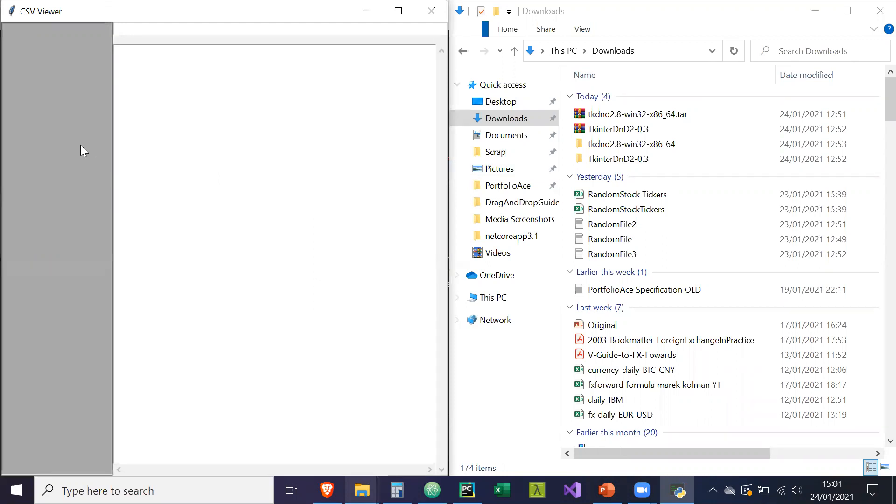So how it works is we have a list box here, we have a tree view widget here, and we have a search bar here.